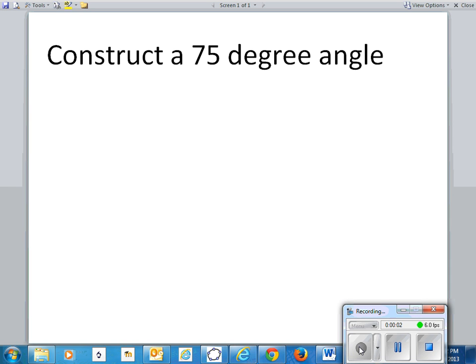Hi, this is Mr. Shumway. This video explains how to construct a 75 degree angle.